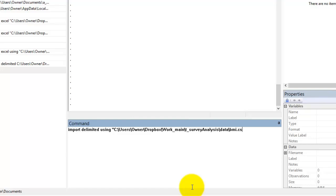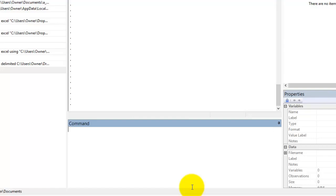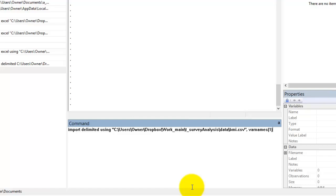To specify that the first row contains column headers, add comma varnames(1), where 1 refers to the row number that contains the variable names.